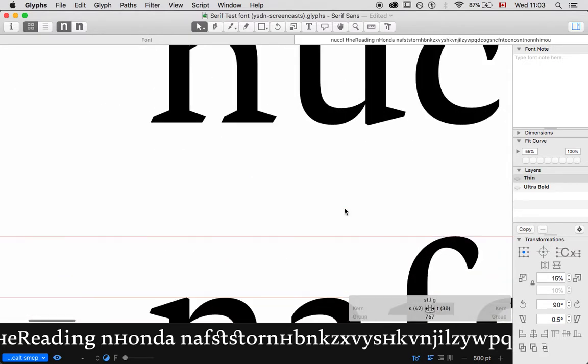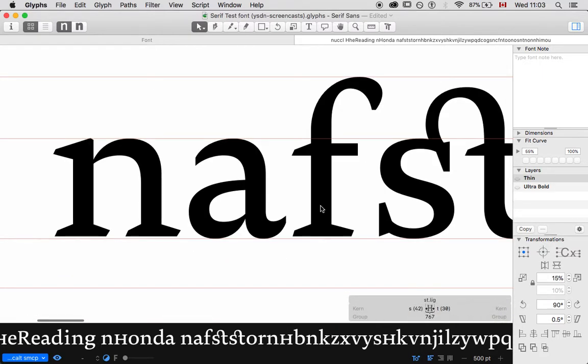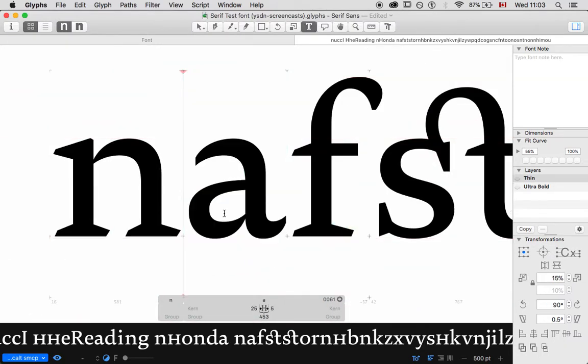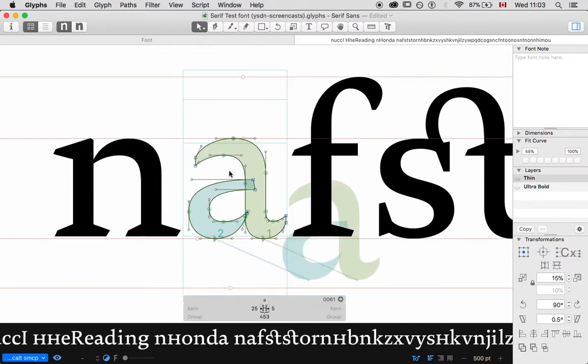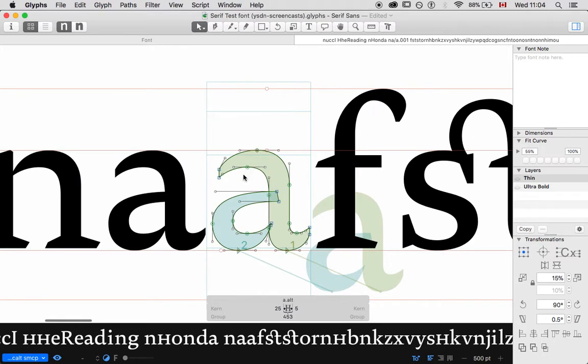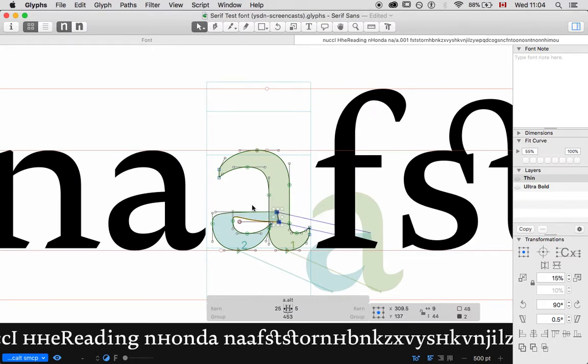To take this one step further, what if I want an alternate version of A? And an alternate version of A could be, just for the sake of demo, it could be a single story A, which I'm not a fan of in a typeface like this for readability. But, I don't know, let's just do it for the sake of alternate. Another thing I guess we could do is not alternating that way. We could do A.alt, alternate, A.alternate.